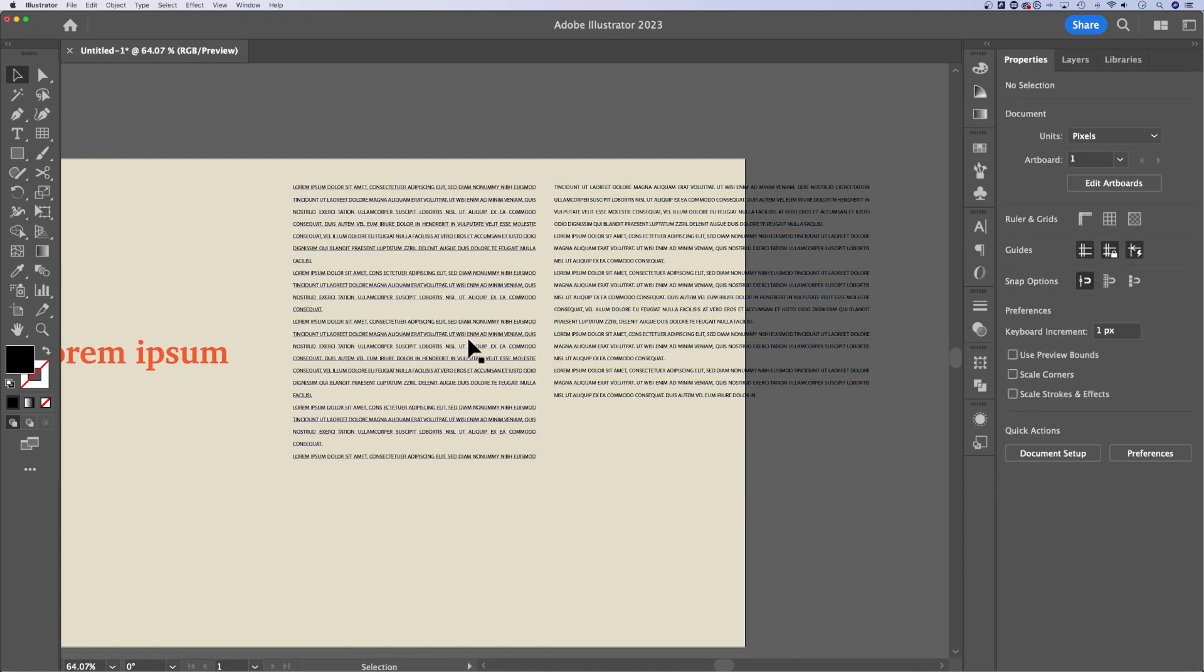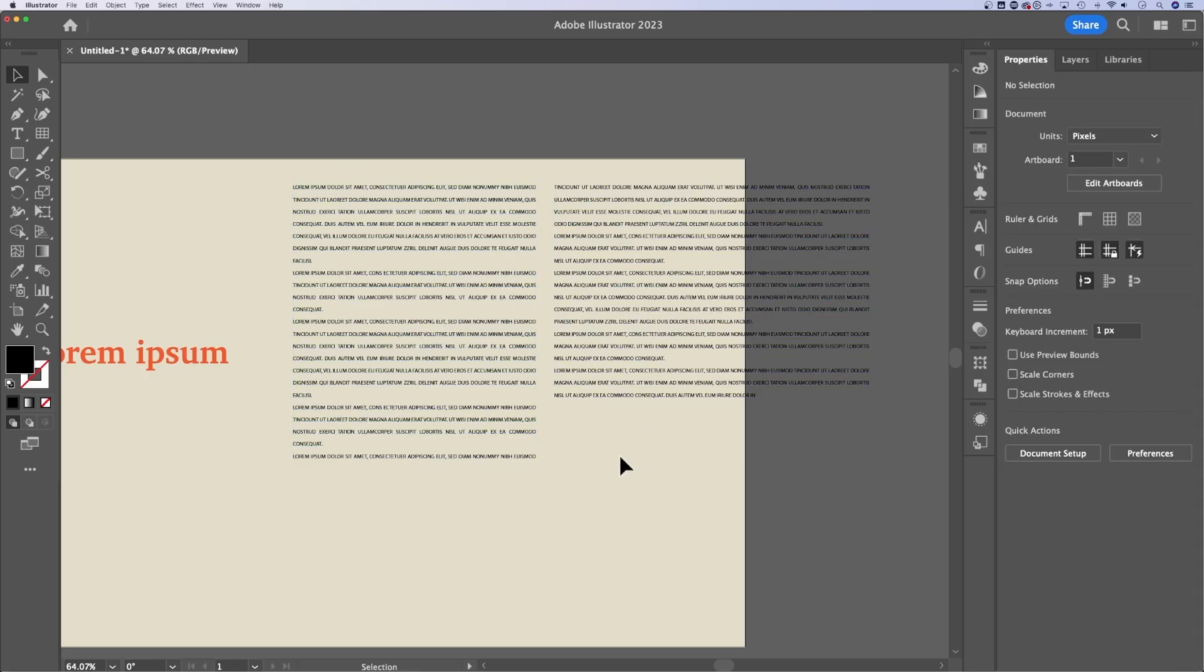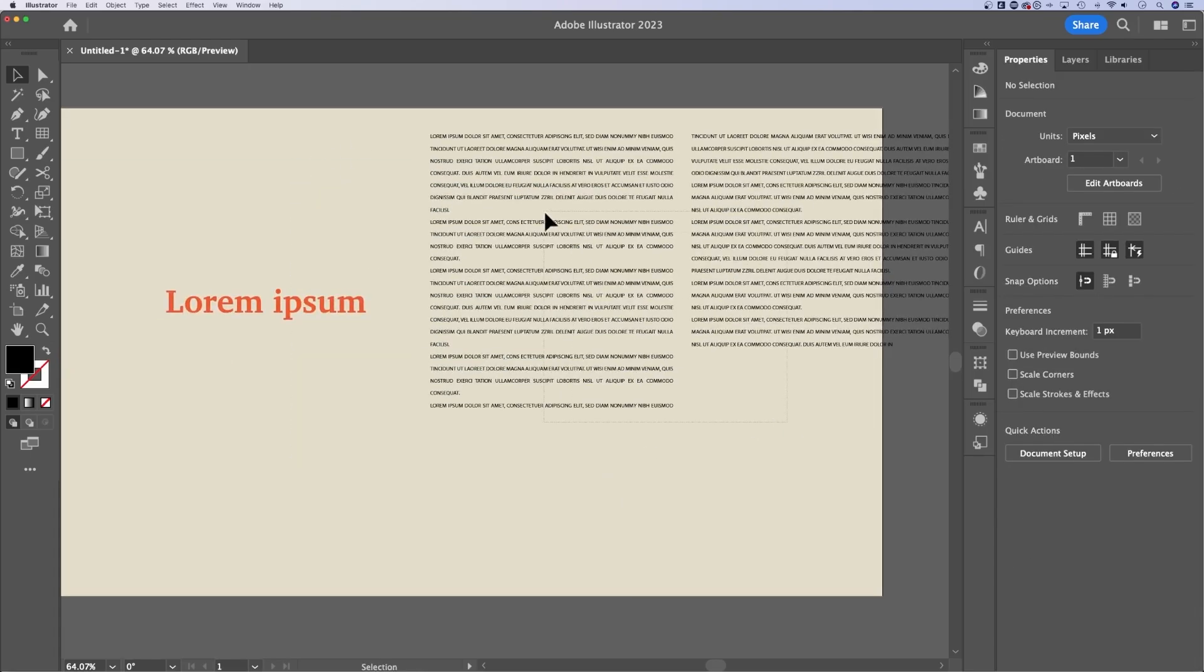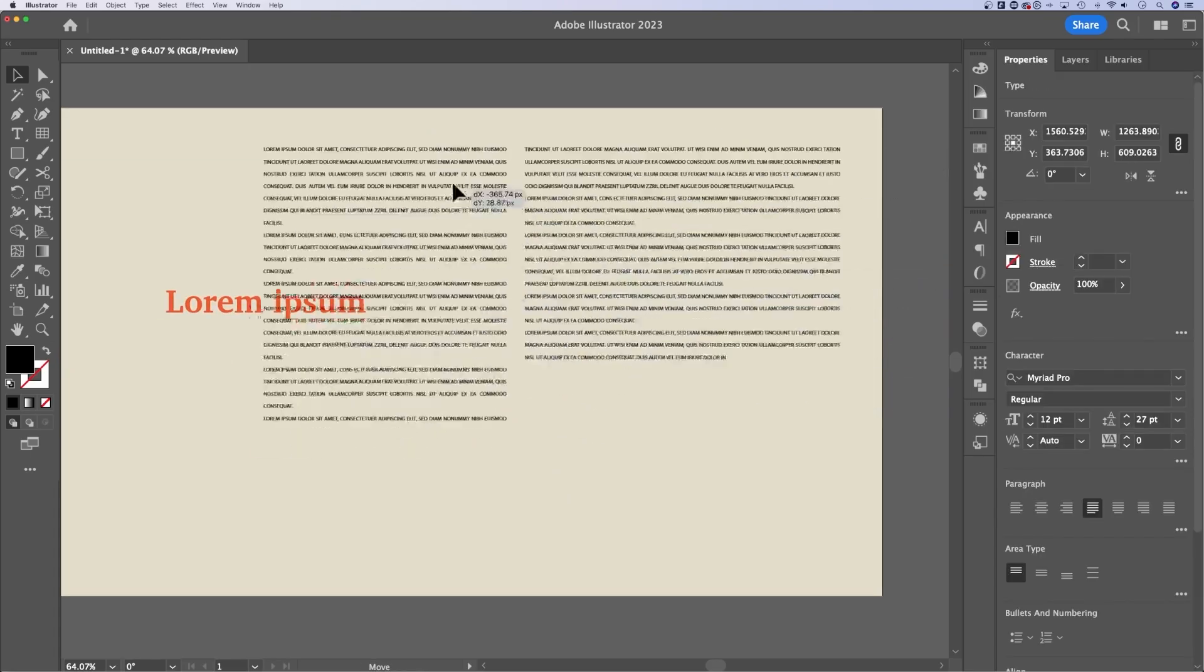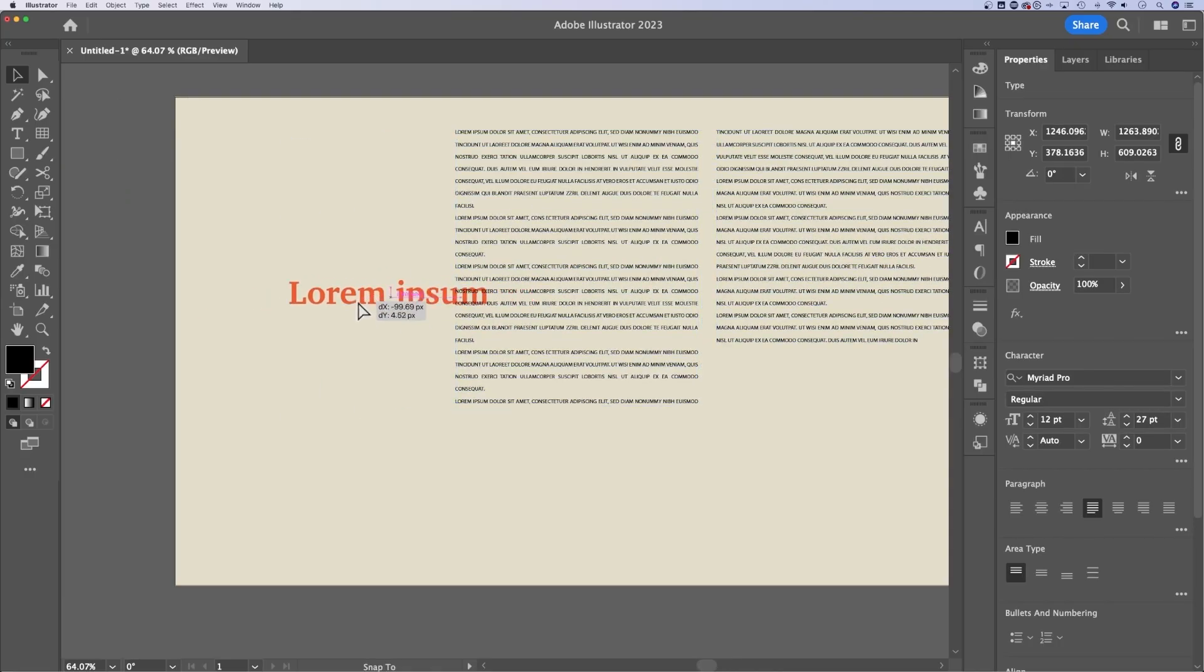I call it flowing. So the text flows to the next text box. If you need that in your document, it's pretty easy to do here in Illustrator.